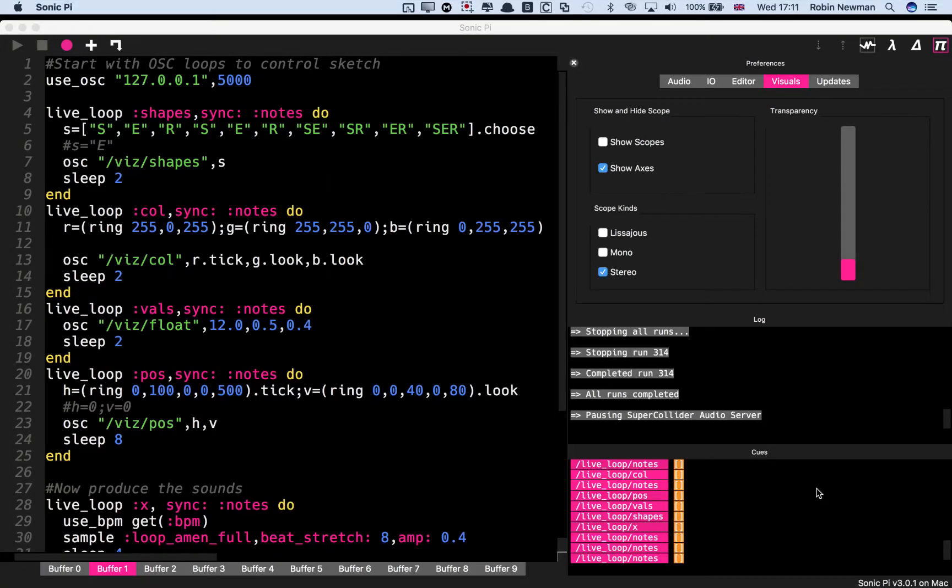Hi, today I've been working on developing a visualizer for use with Sonic Pi, which is written in the Processing language.